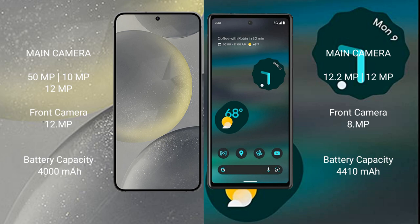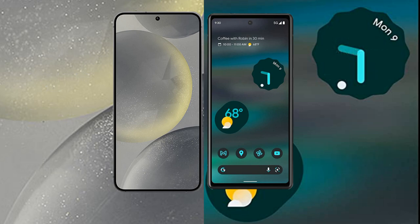The Samsung Galaxy S24 has a 4000mAh battery with 25W fast charging support. The Google Pixel 6a has a 4410mAh battery with 25W fast charging support.